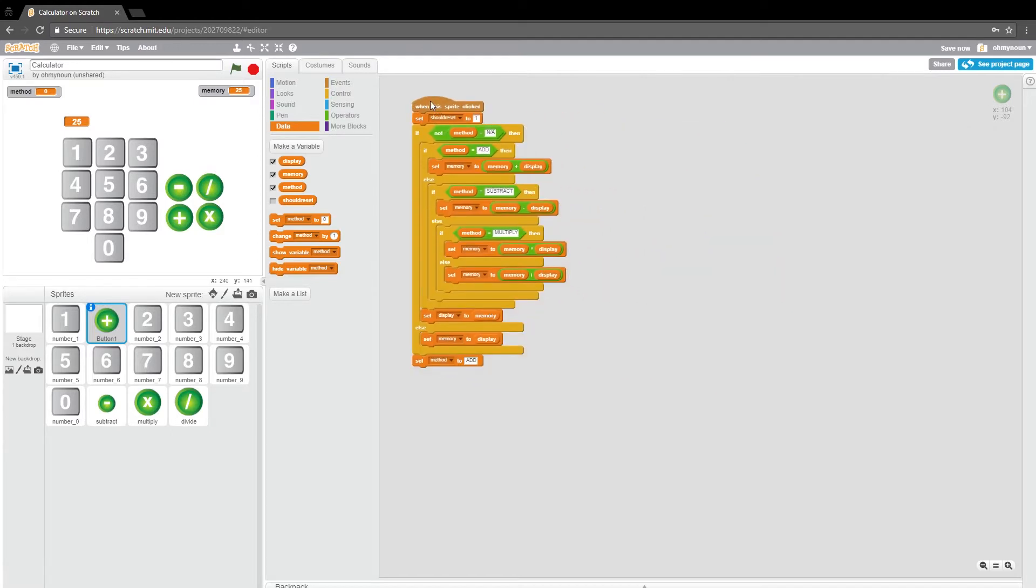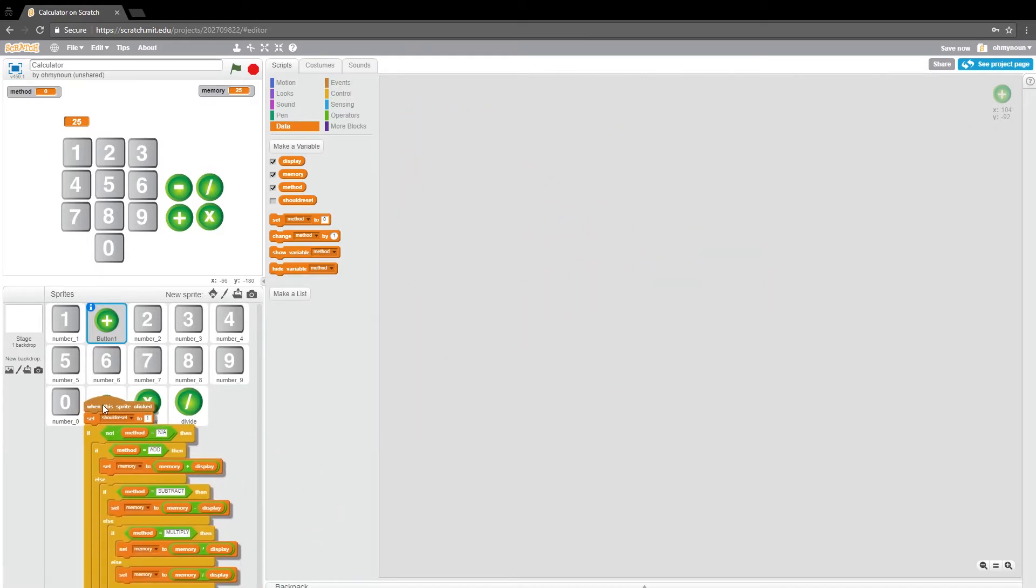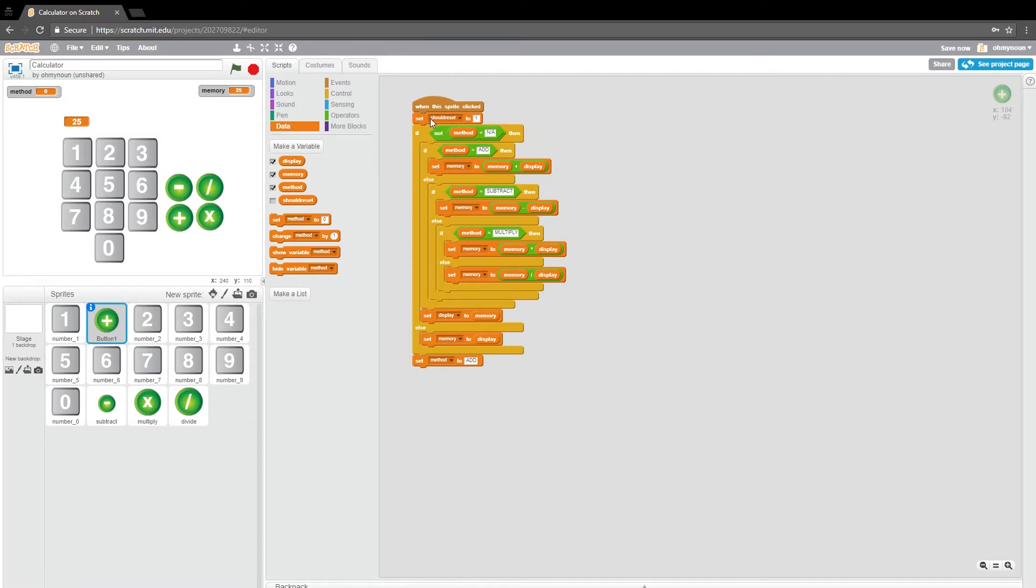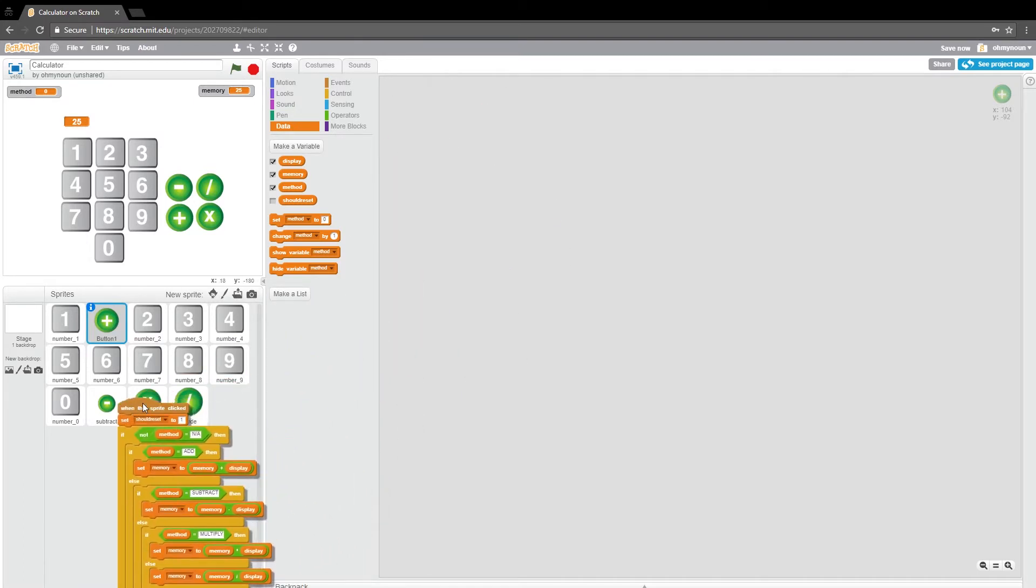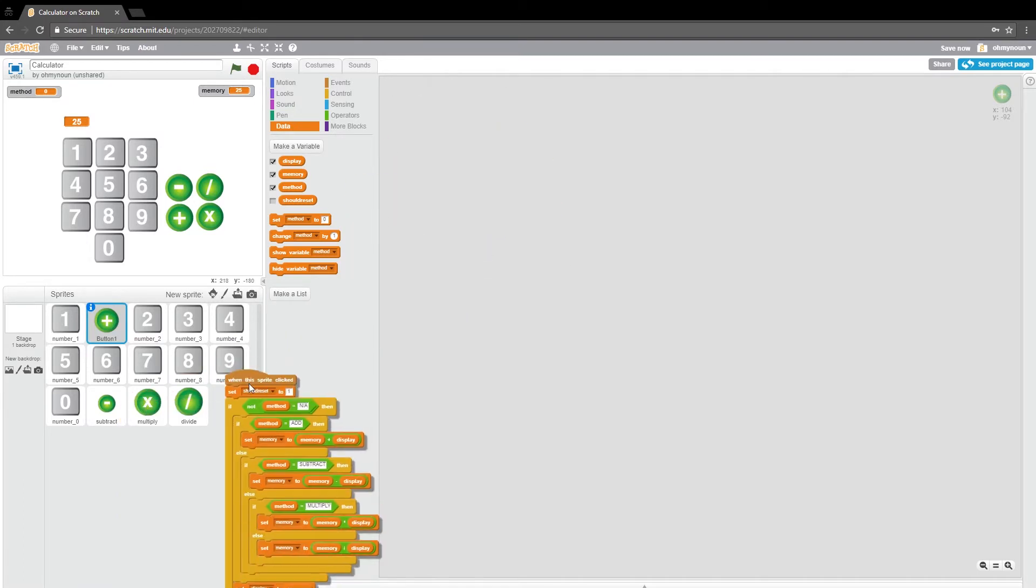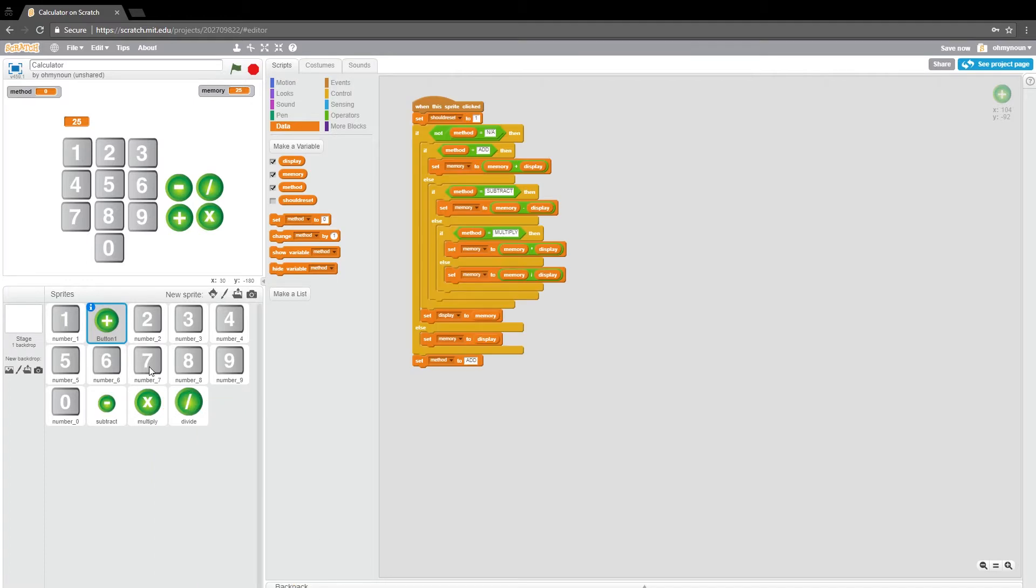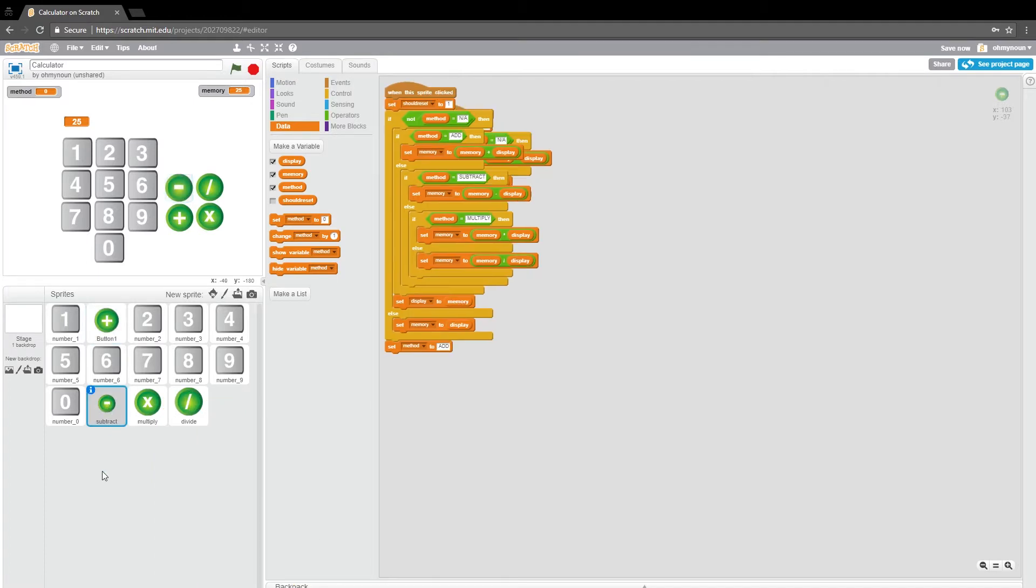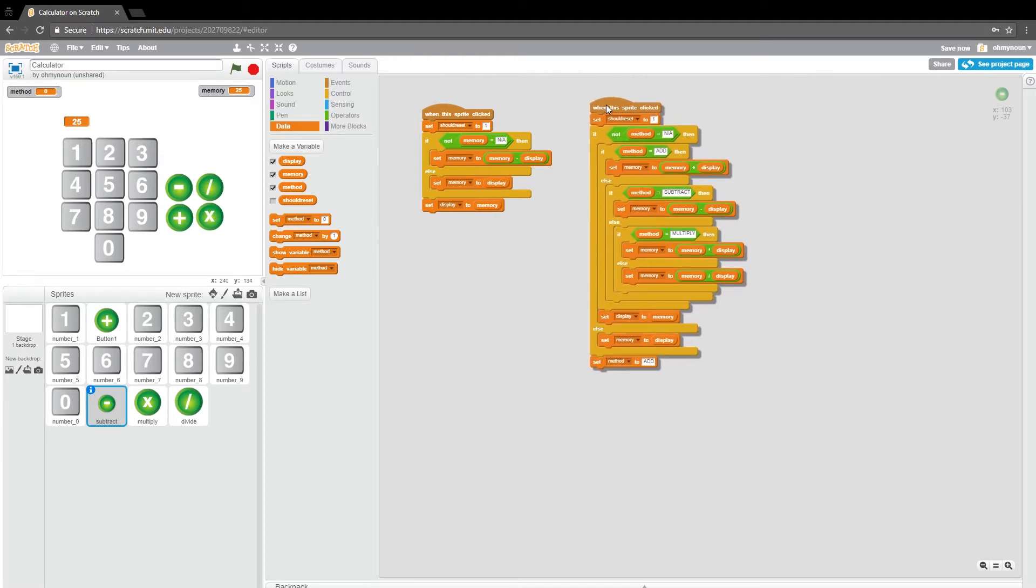So now I'm just going to drag this to these other buttons. And I'm just trusting that this is working. So I'll go into the subtract.